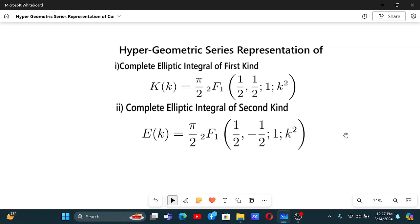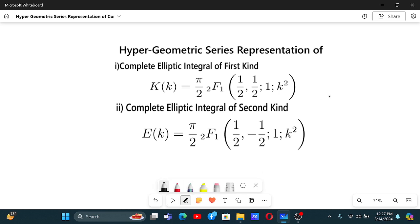Hypergeometric series representation of complete elliptic integral of first kind and second kind. In my previous video, I have already proved this hypergeometric series representation of these elliptic integrals.